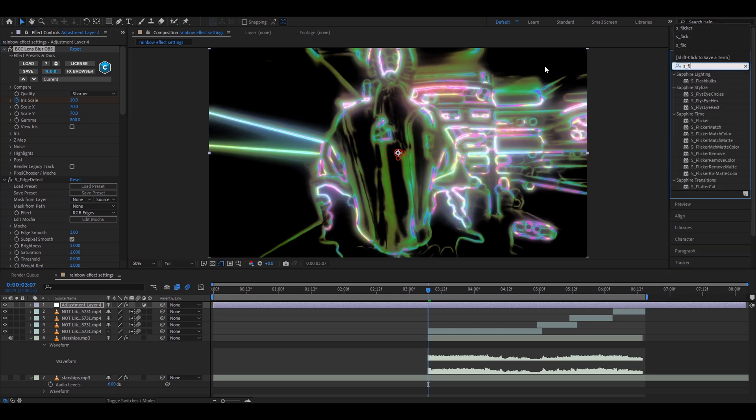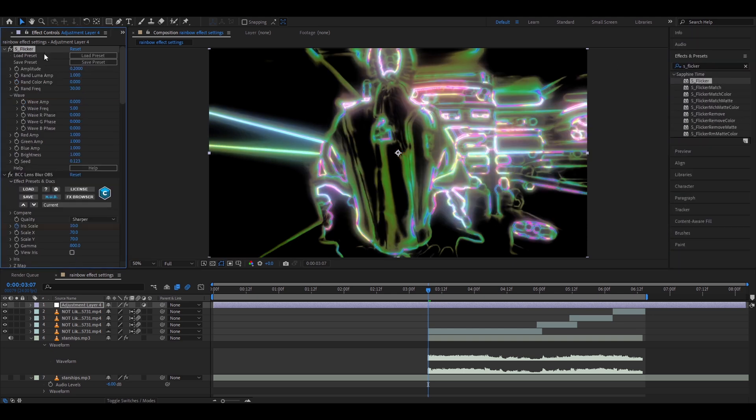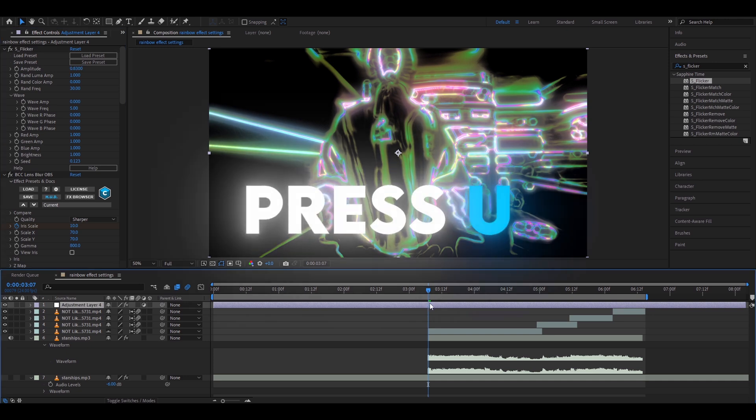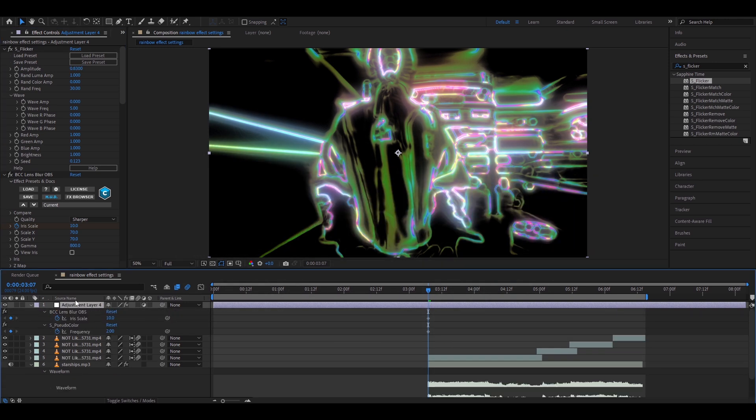Add a flicker. Make the amplitude 0.83. Now on the start of the layer press U and here we have our keyframes. So this is iris scale and pseudo color frequency.